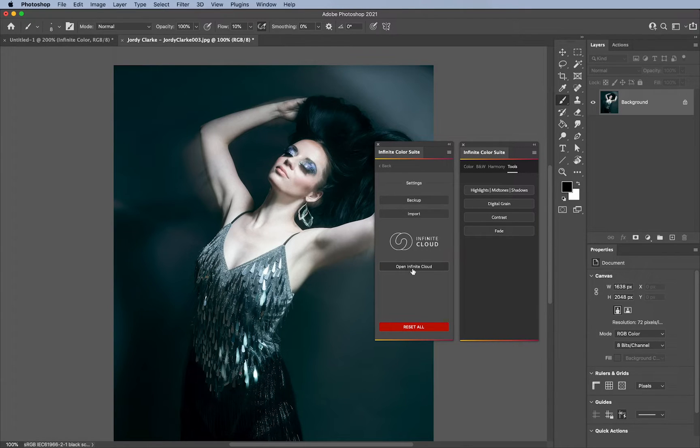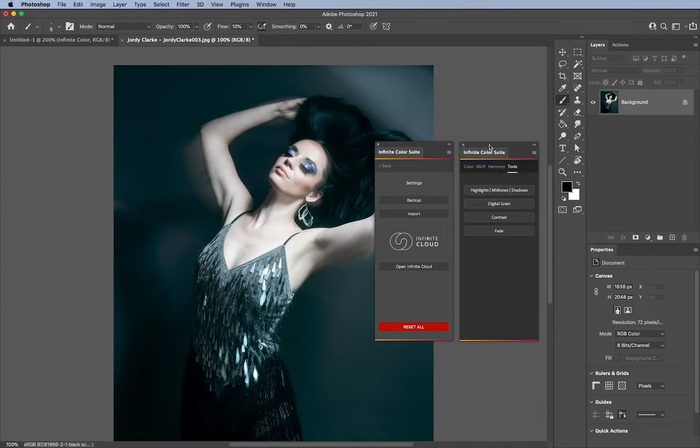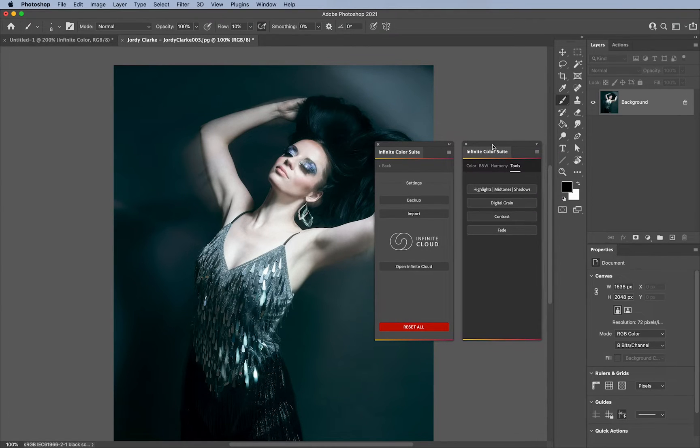And last but not least, we have open infinite clouds, you can save everything through the cloud too, which is our cloud, and the older version doesn't have it.